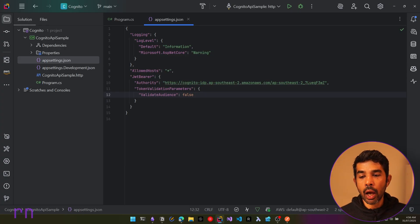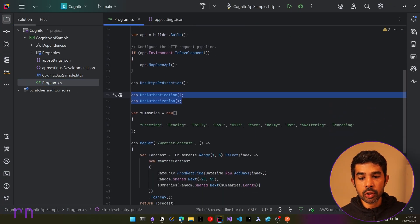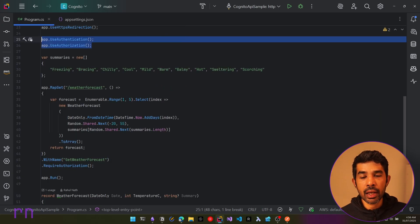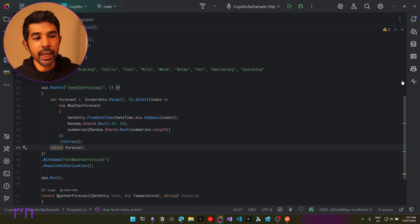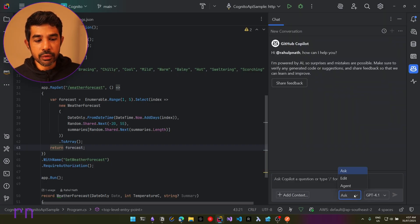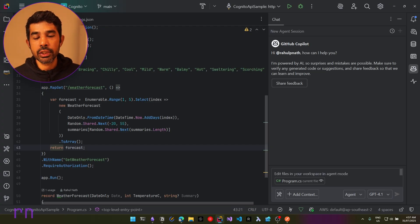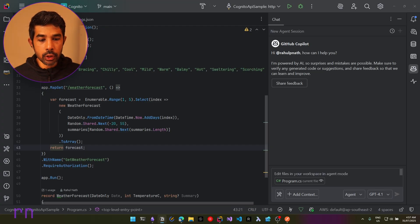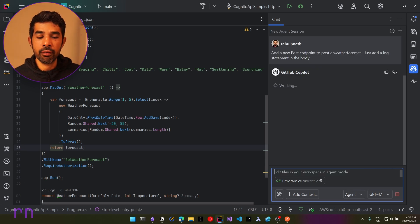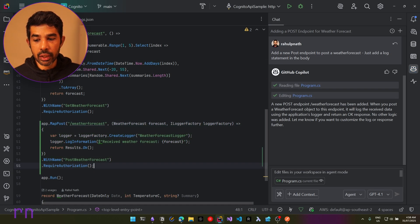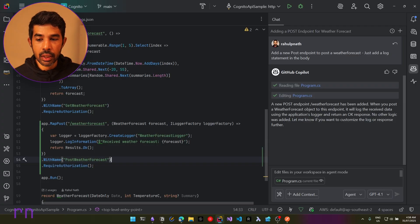Let's go a step ahead and start using these groups from the token to restrict access to endpoints. We have a GET endpoint — let's say that's available for all users. Let's create a new POST endpoint. I'll use GitHub Copilot in agent mode to generate it. The prompt is to add a new POST endpoint for posting a new weather forecast with just a log statement in the body. Copilot generated the new endpoint with Map Post, RequireAuthorization included, and it returns Results.Ok after logging the input request.